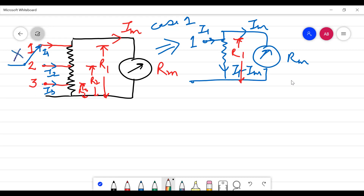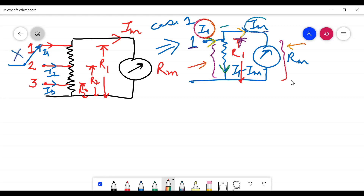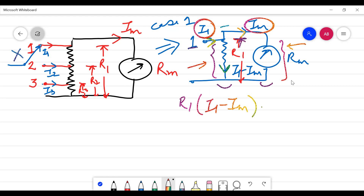In Case 1, the switch is at position one, so the total resistance in the circuit is R1 only. This portion is in parallel with the meter portion, so the voltage drop across one branch equals the voltage drop across the other. The current entering is I1, so the current in the shunt branch is I1 minus IEM. Equating the voltages: R1 multiplied by (I1 minus IEM) equals Rm multiplied by IEM.